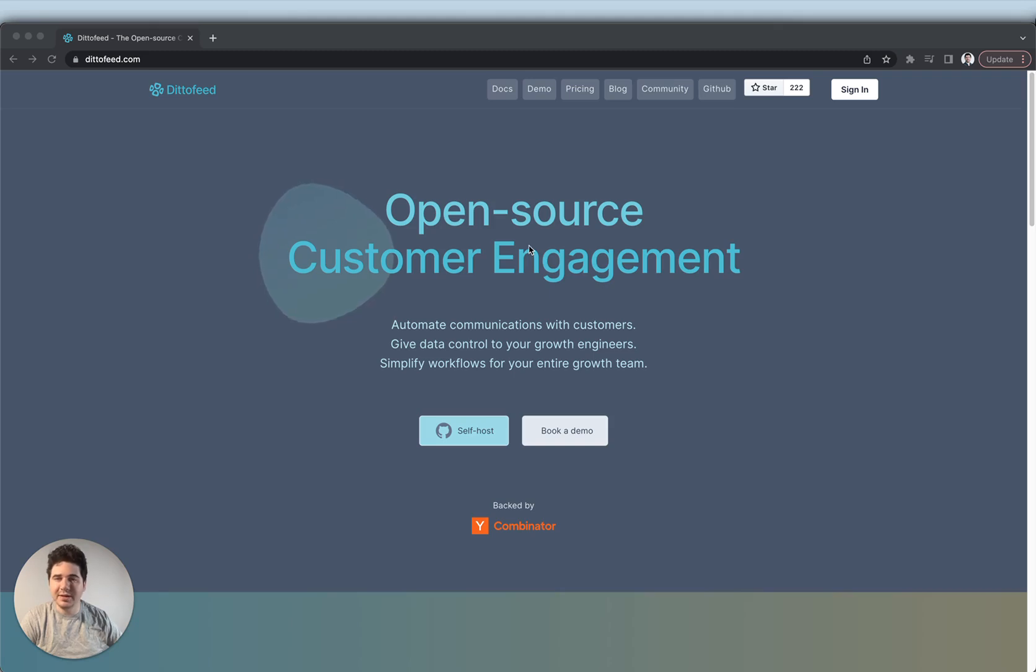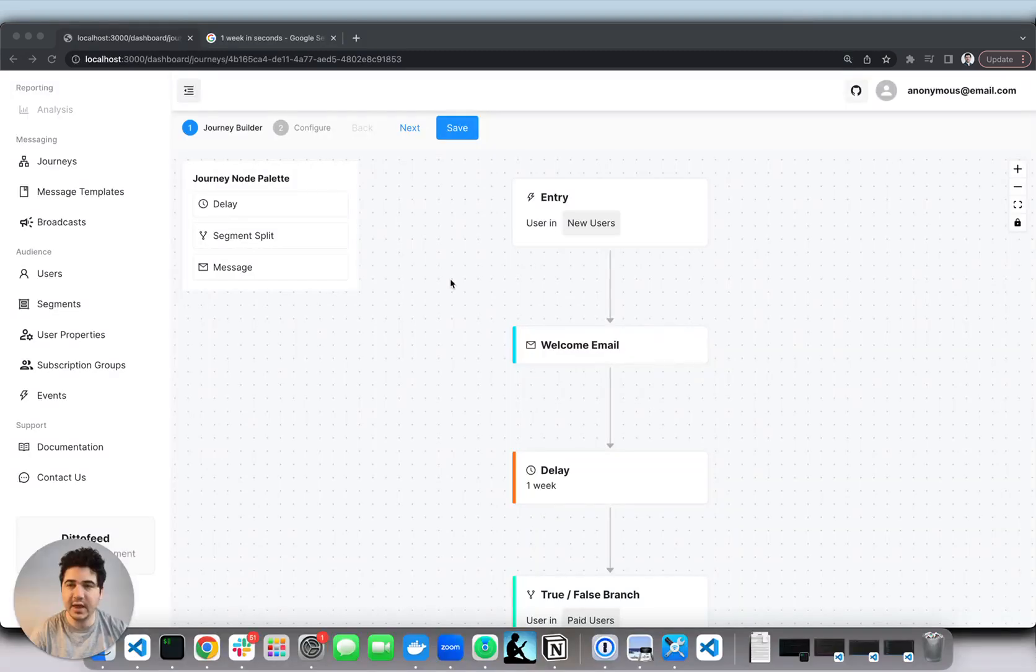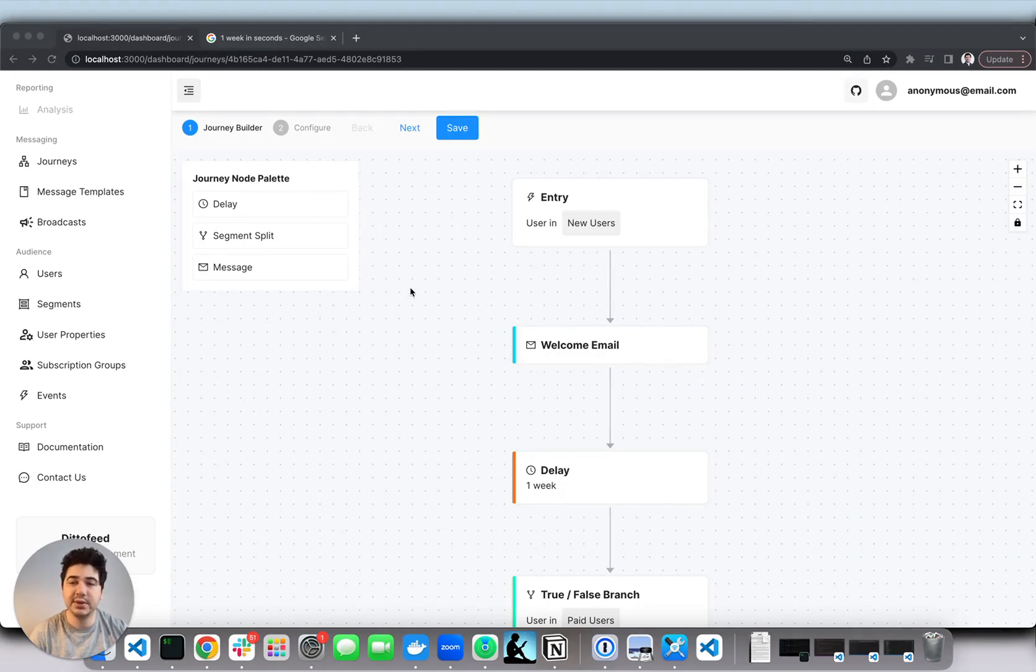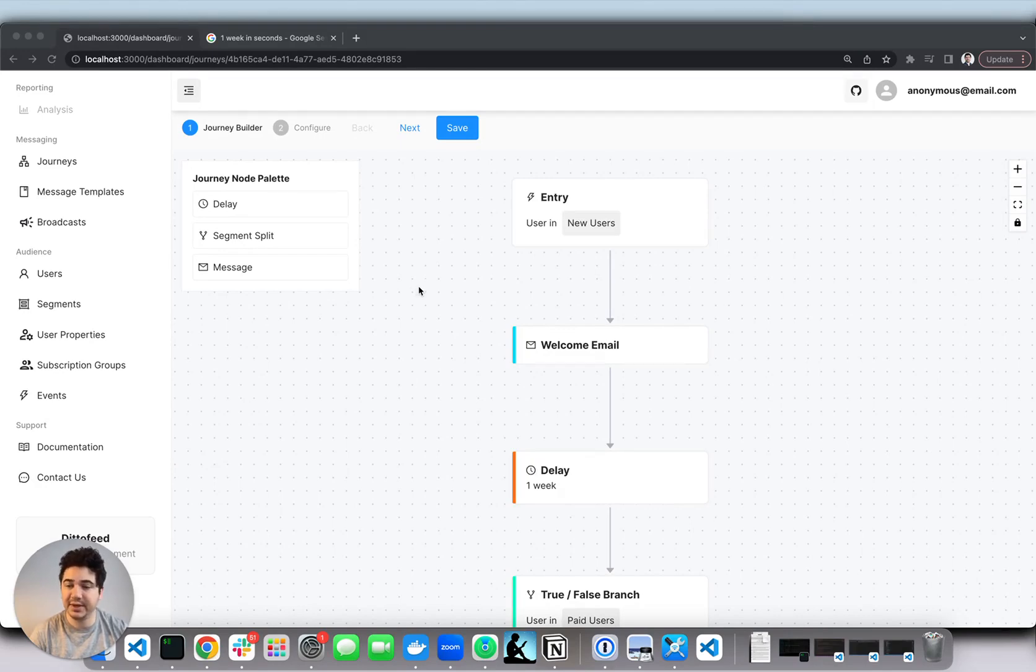In this video I'll show you a brief overview of how to use the platform and also how to set it up locally. Here's a quick overview of DittoFeed's journeys from the dashboard. The core of DittoFeed is our journey builder which we use to automate user messaging. You might be familiar with this kind of interface if you've used other customer engagement platforms.